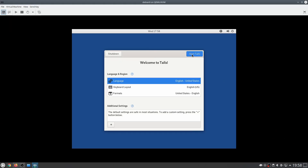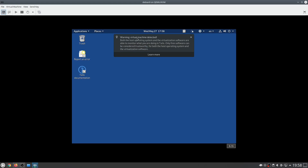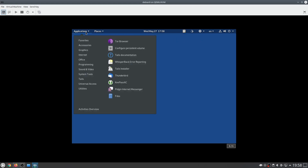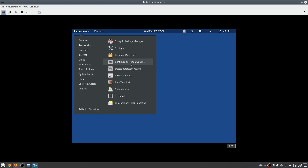This should immediately bring up the operating system. Let's click 'Start Tails.' It's going to give us a warning that a virtual machine is detected and tells us to only use free software. We are using Linux, which is free software, and KVM is also free software. So we go over to Applications, then System Tools, and click 'Configure Persistent Volume.'